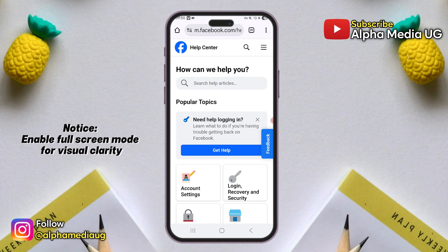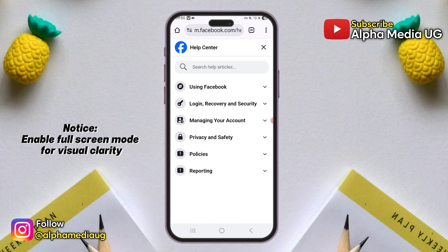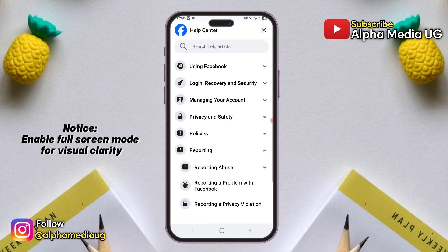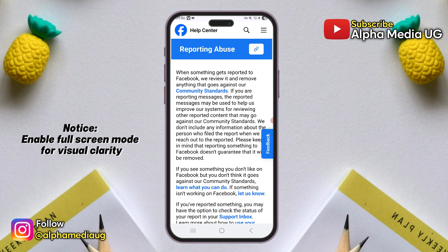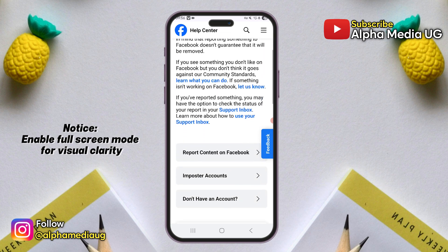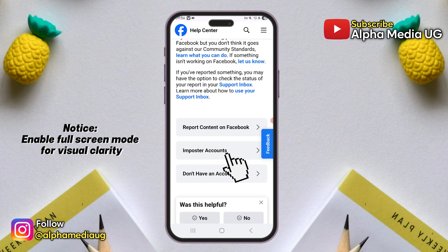In the help center, tap the three-line menu at the top right. Then select reporting. Under that, choose report abuse. Then scroll down and select imposter accounts.